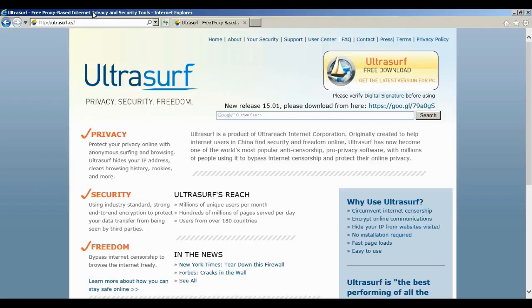UltraSurf was originally created in China because of all the restrictions they had there. It was a way to bypass government restrictions on the internet so that people could check out websites from other countries and actually release information that the government did not want the Chinese people to reveal to the world.